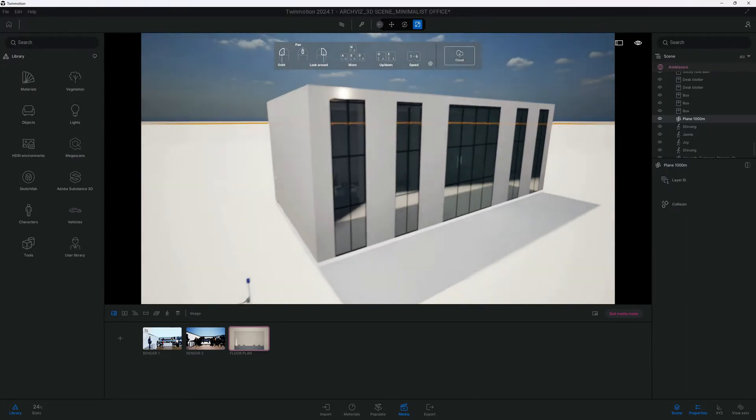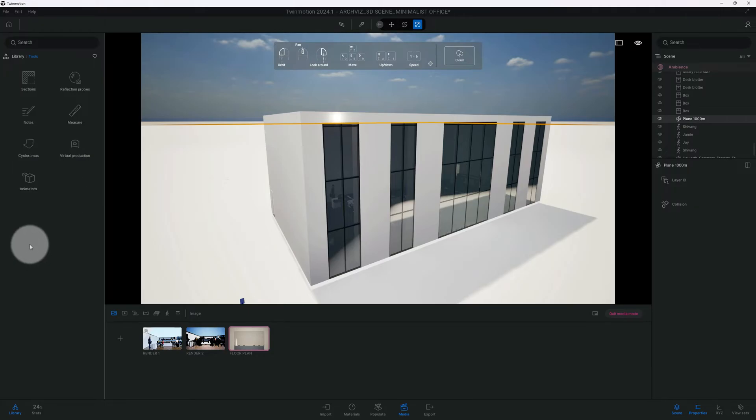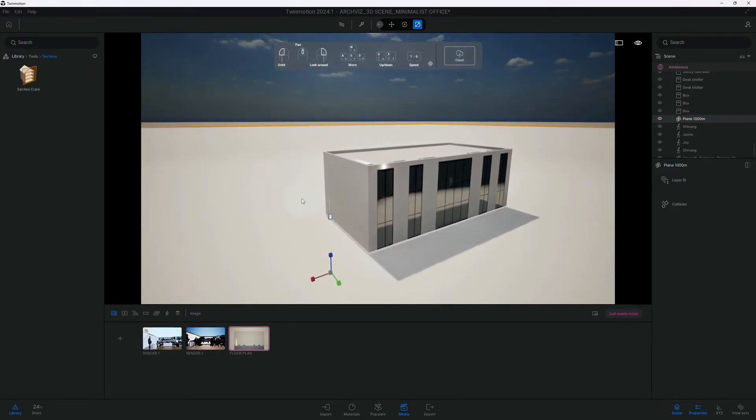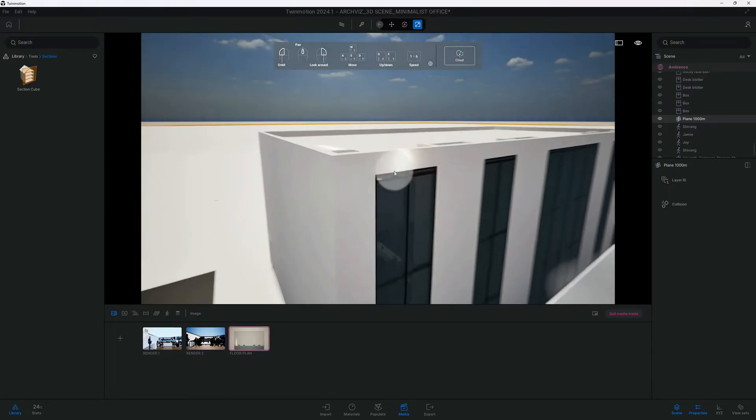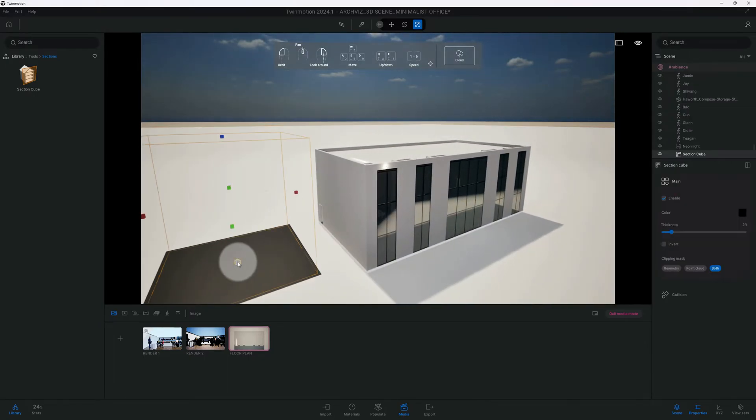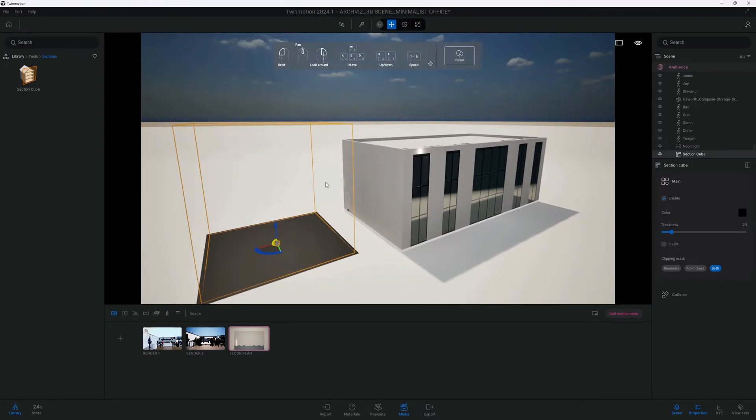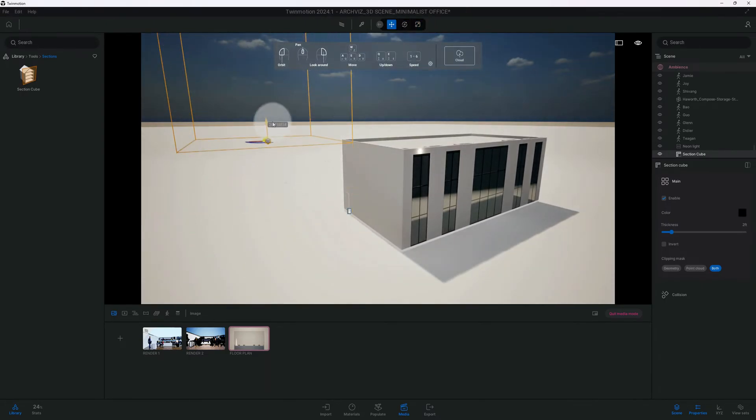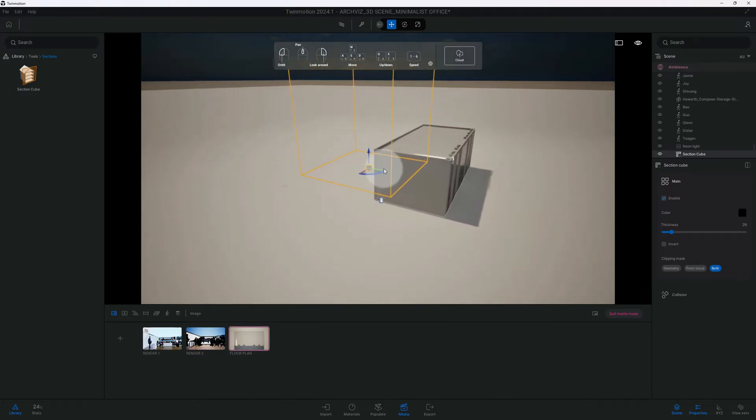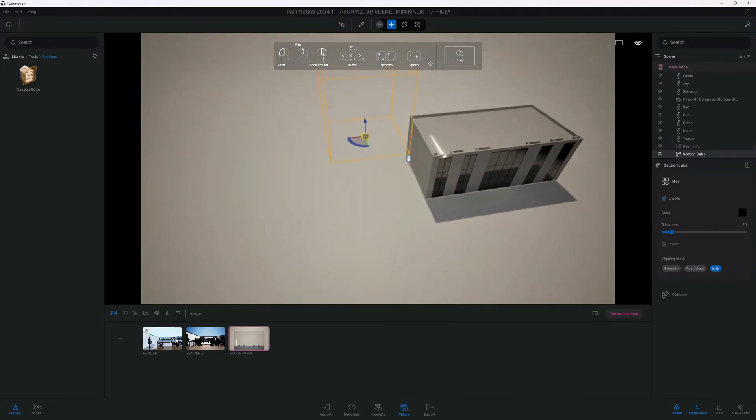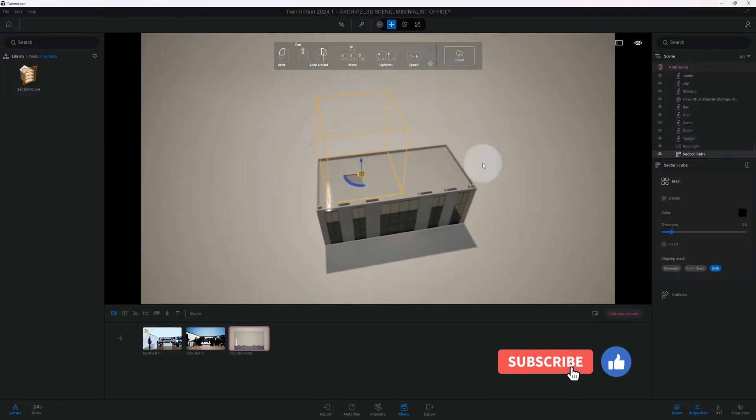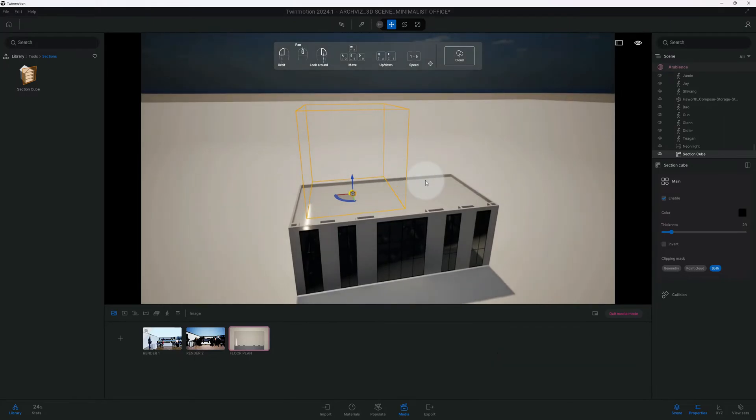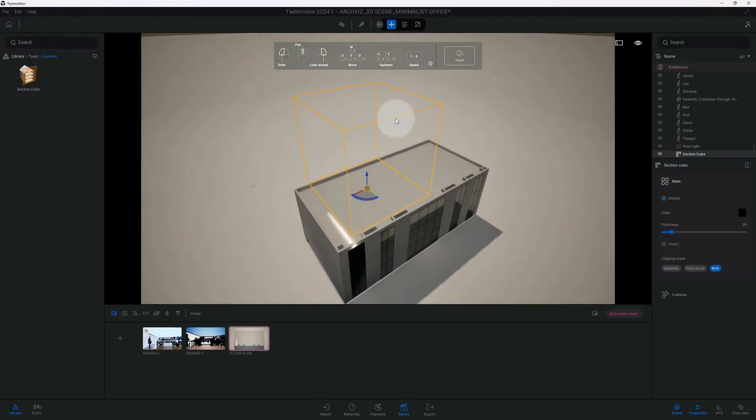The first thing we want to do is go to our tools and then go to section. Now we are going to bring out our section cube. I'm gonna click on section cube.